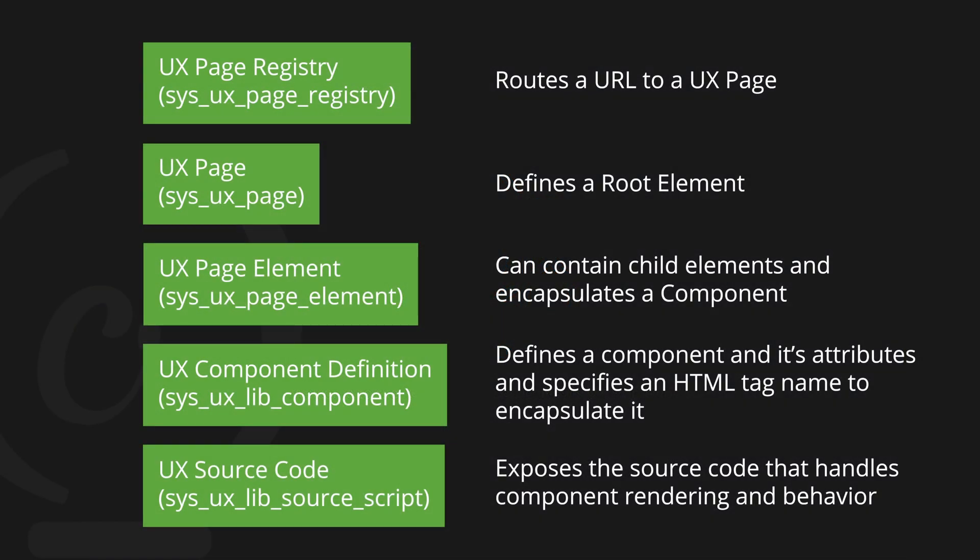And with success at hand, let's go ahead and do a quick recap. Starting with the UX Page Registry, that record routes a URL to a specific UX Page. And that UX Page in turn finds a root element.